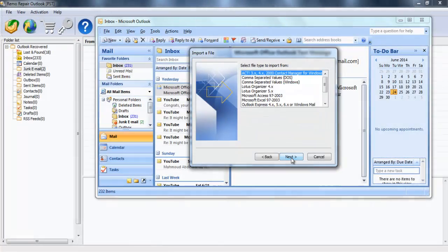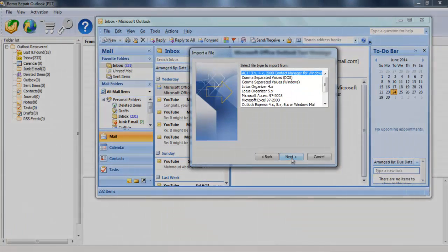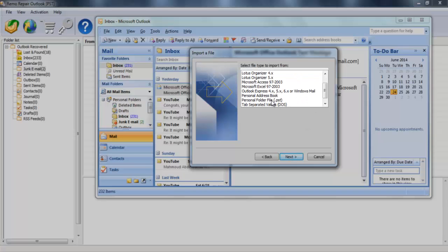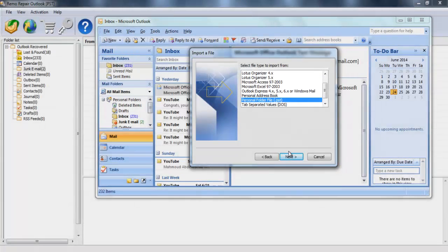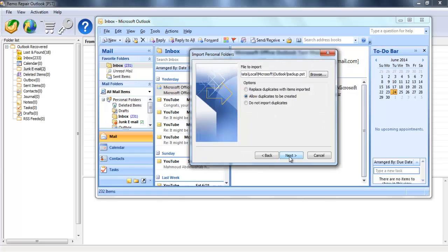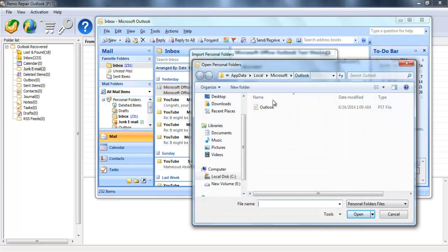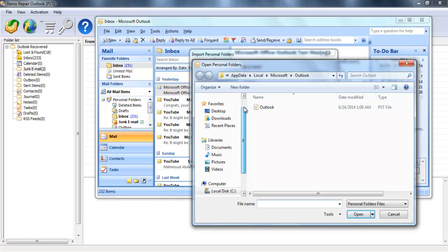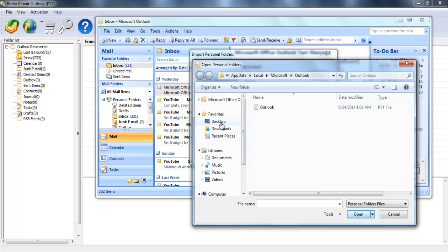In the next window, you can see the file type to be imported. Select Personal Folder File .pst and hit Next. The next window asks you to browse the file to be imported. Provide the location of the recovered PST file by the software.